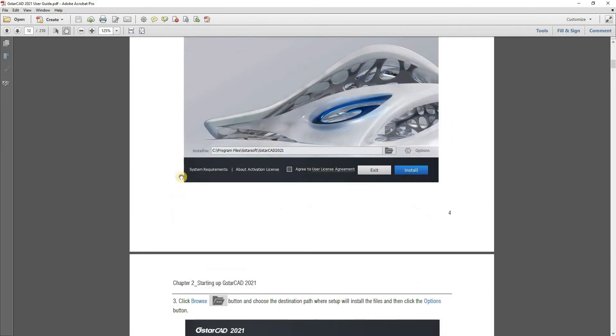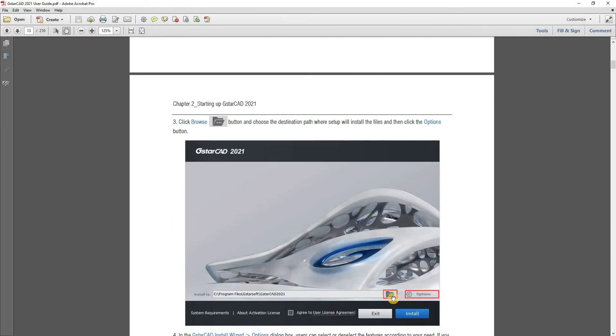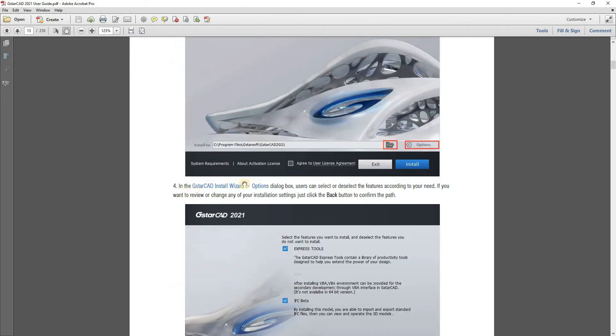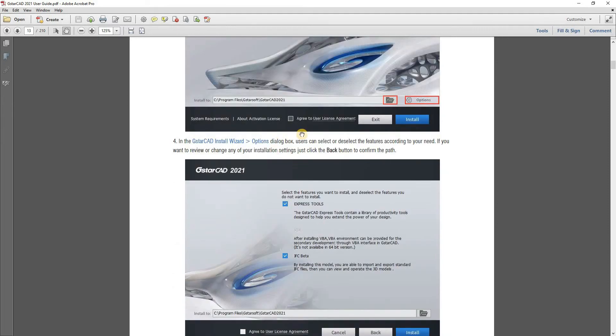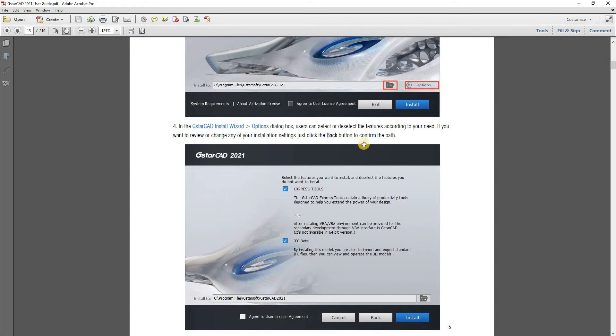You need to agree to the user license agreement and then you click install. But first you can click browse to choose destination path where setup will install the files and then you can click the options button. In the options button, you open the dialog box, user can select or deselect the features according to your need. If you want to review or change any of your installation settings, just click back button to confirm the path.